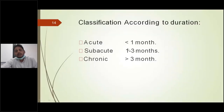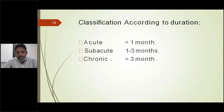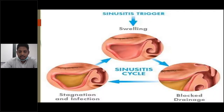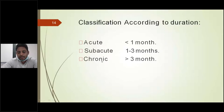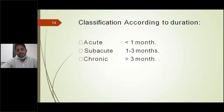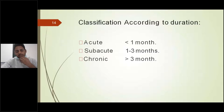Coming to the classification of rhinosinusitis based on duration: it is called acute rhinosinusitis if the duration is less than four weeks or one month. It is called subacute rhinosinusitis if the duration is one to three months, and chronic if there is more than three months duration of features. Other terms include pansinusitis and multisinusitis. Multisinusitis means involvement of more than one sinus (two or three), while pansinusitis means involvement of all four sinuses.